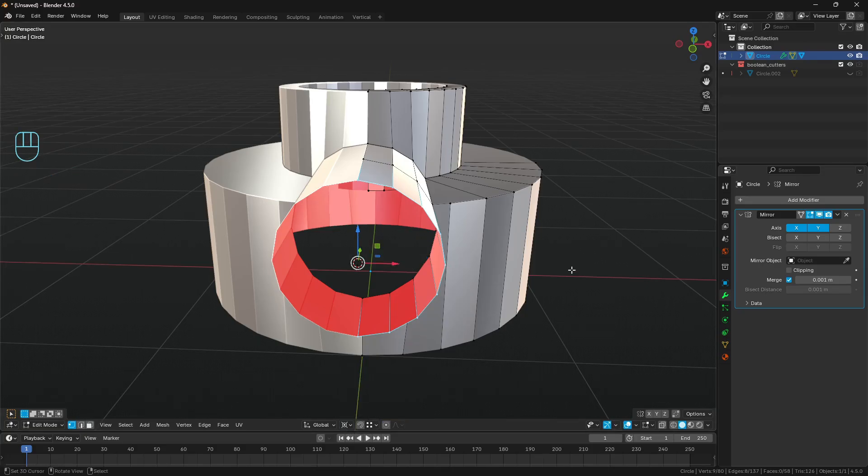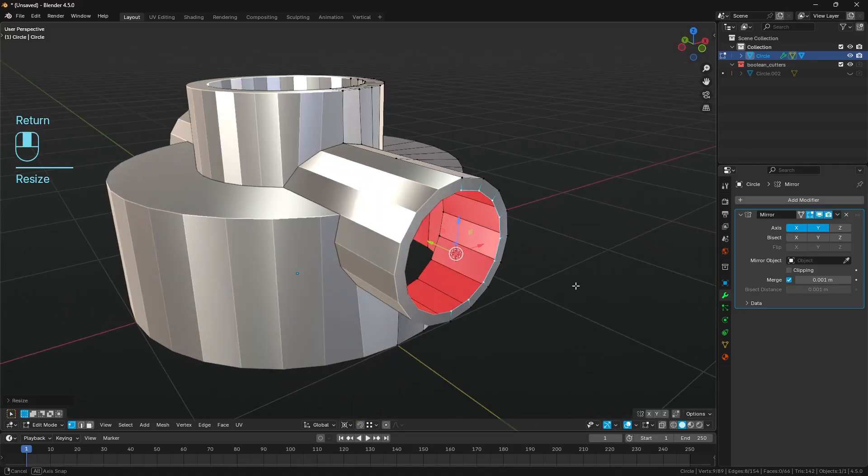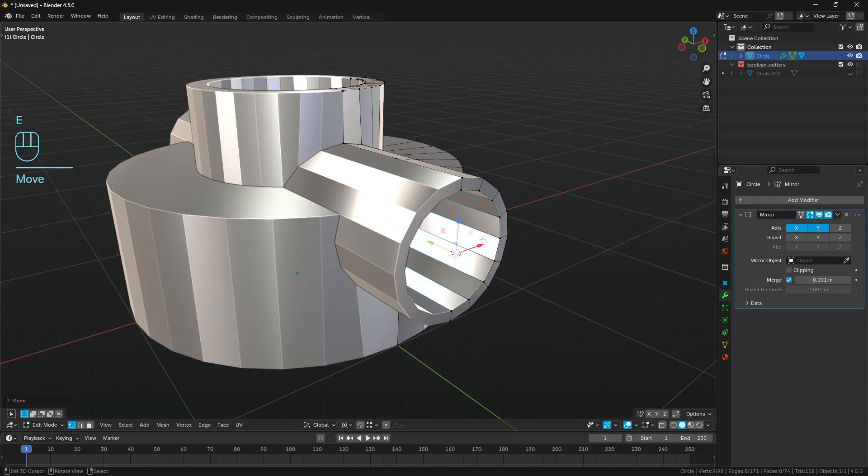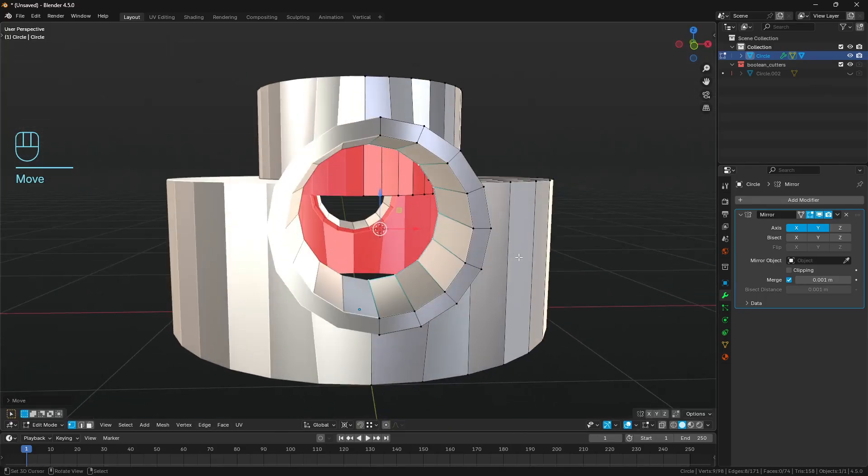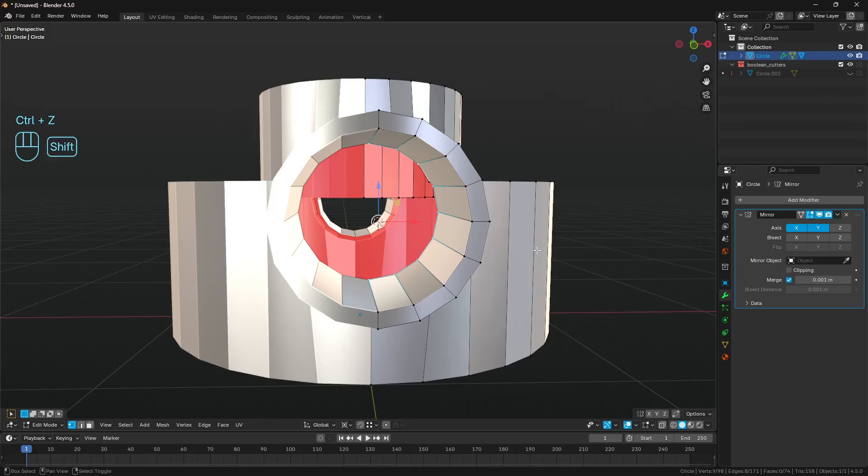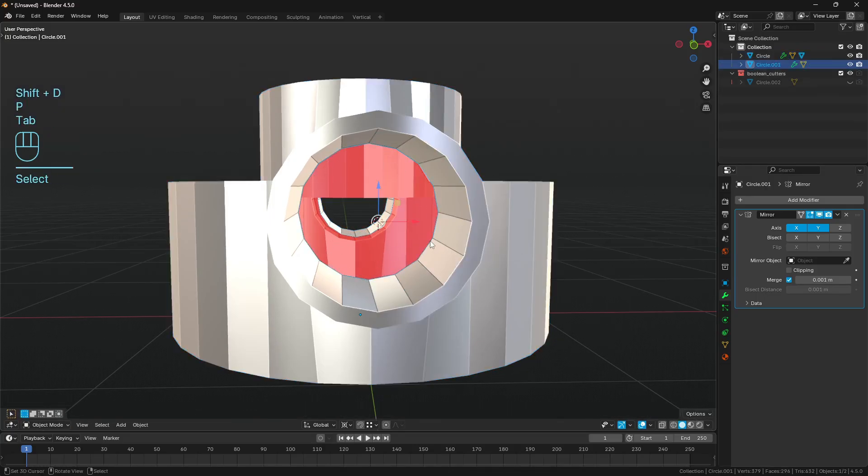Let's just get some of the major forms and details in. I'm just going to select these two verts here, shift S, cursor to selected. We've got a 3D cursor in the center of this circle because we can't actually get the center since it's mirrored. We'll go E, scale, just bring this in so it's got a little bit of width. Then we'll go E, push this back on the Y-axis. We can fill in a face here.